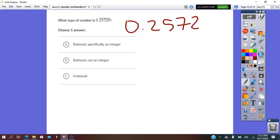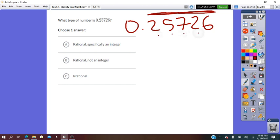0.25726 with a bar on top — the bar over the decimals tells us that this group of digits is never-ending and repeated. So it is rational. It is not an integer since it is a decimal, but it is rational because the decimals are repeated.